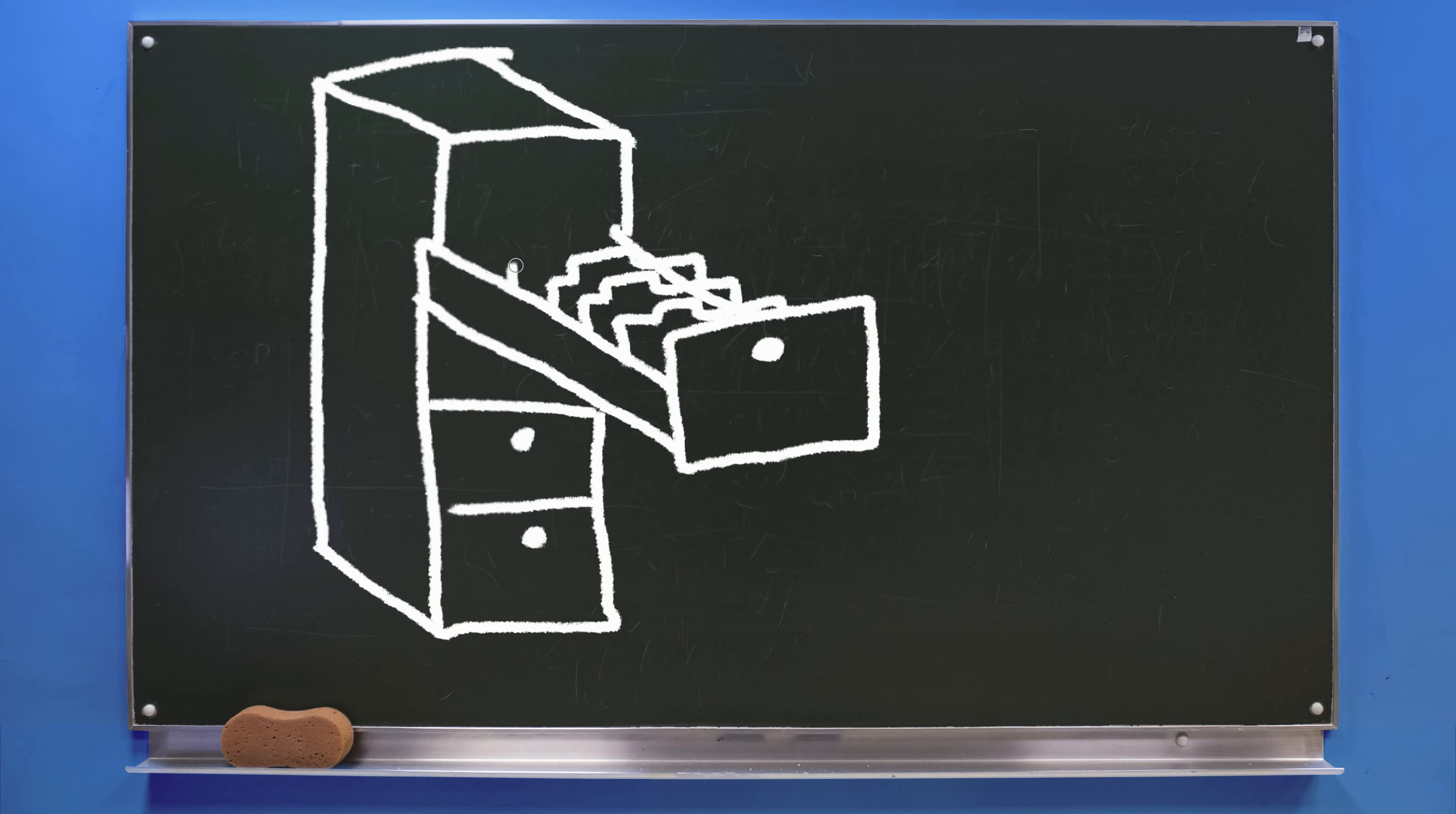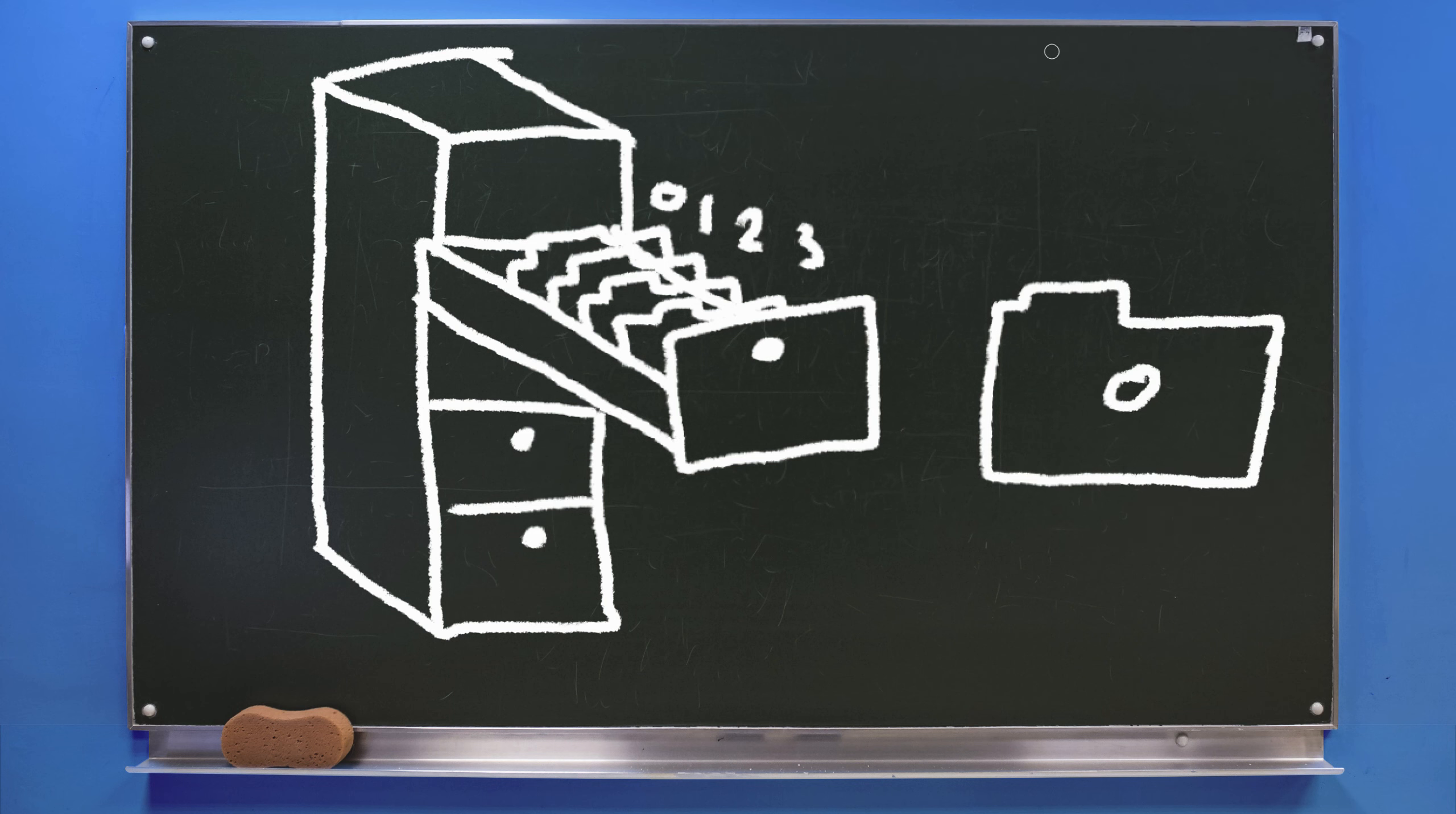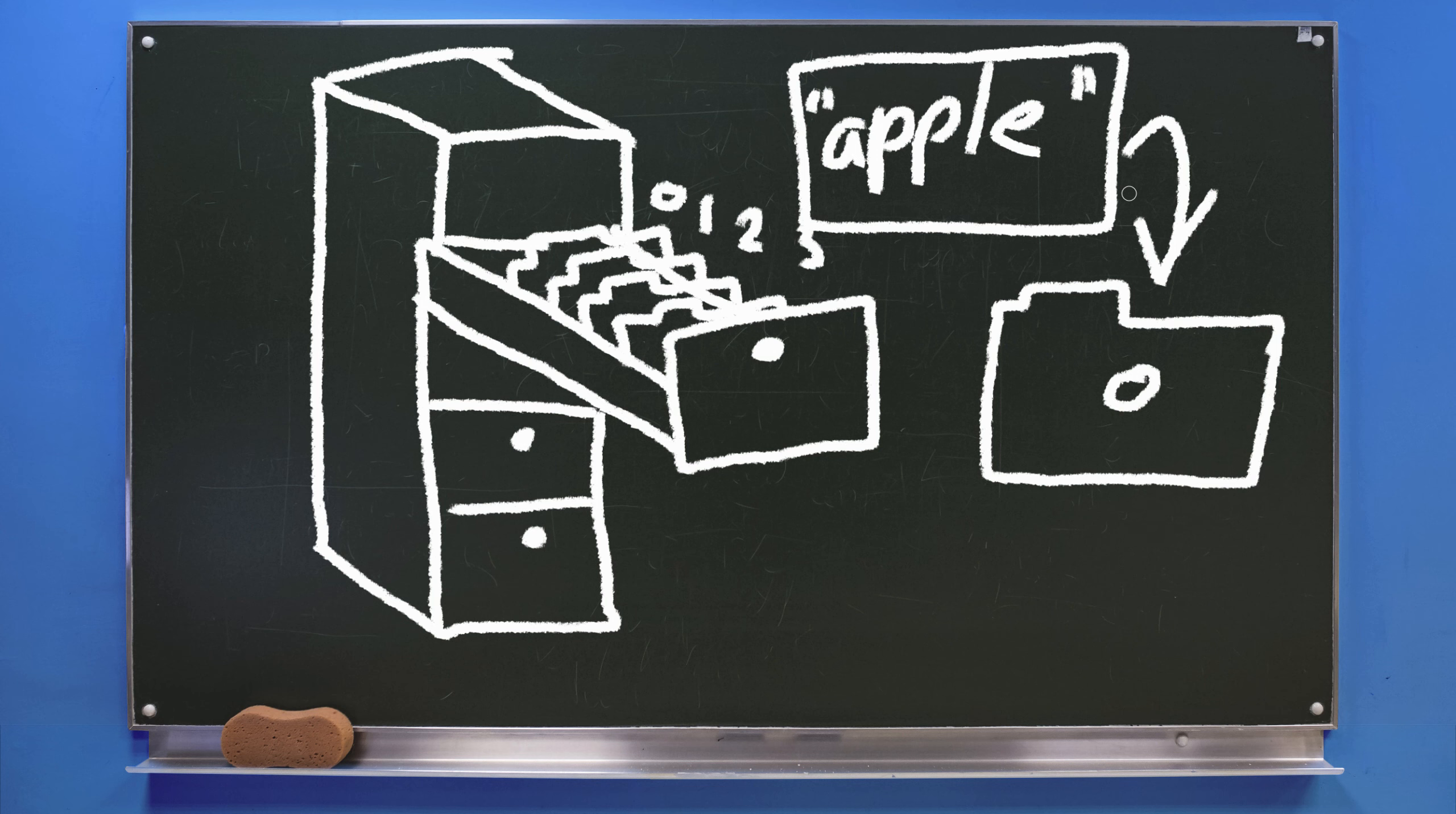Inside of each folder is also a piece of paper with a value on it. This basically makes an array a data type that stores other data types inside of it.